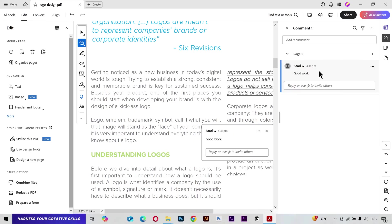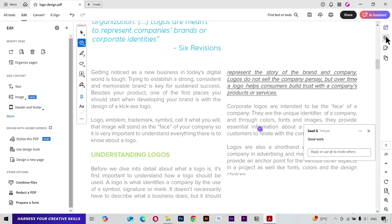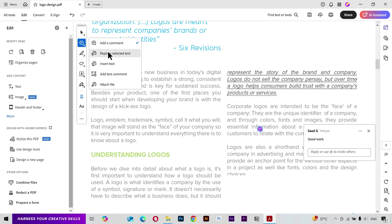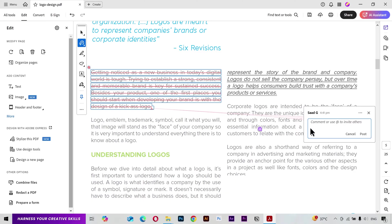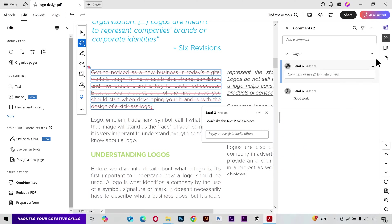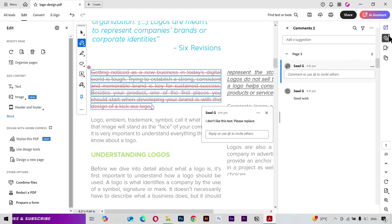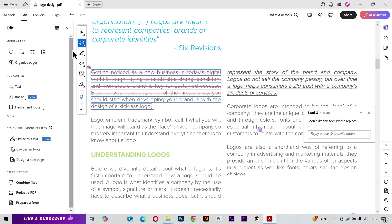Click on any point and then you can type your comment. You can find all the comments from the comments tab. You can also add a Replace Text comment — just select the text you want to be replaced and add your comment. It's also added to the comments tab, and you can see the page number to which that comment belongs.